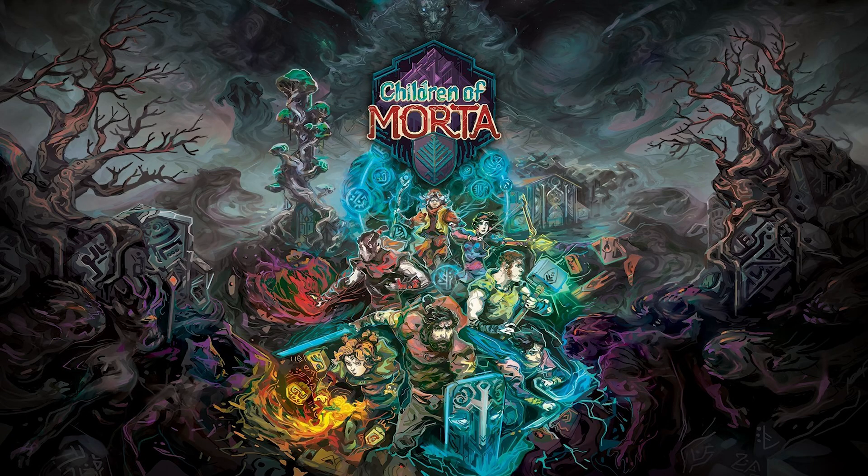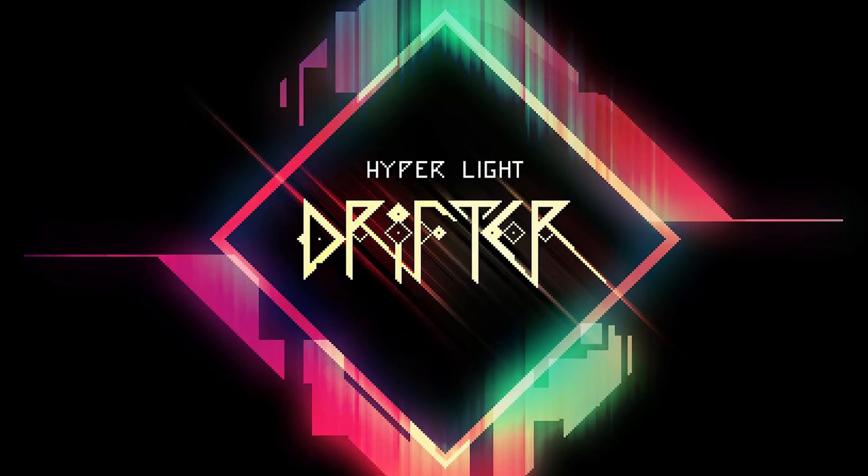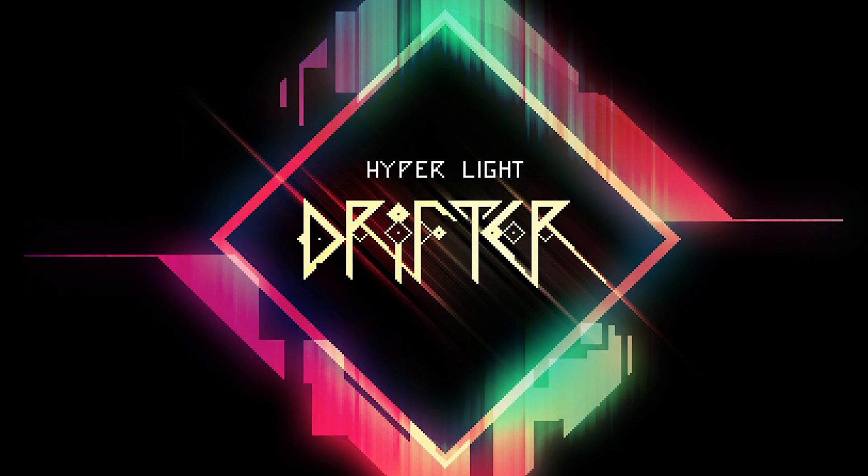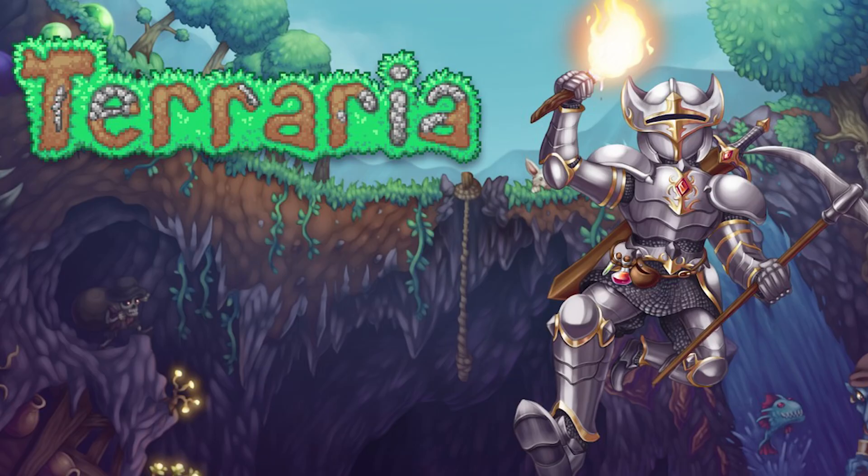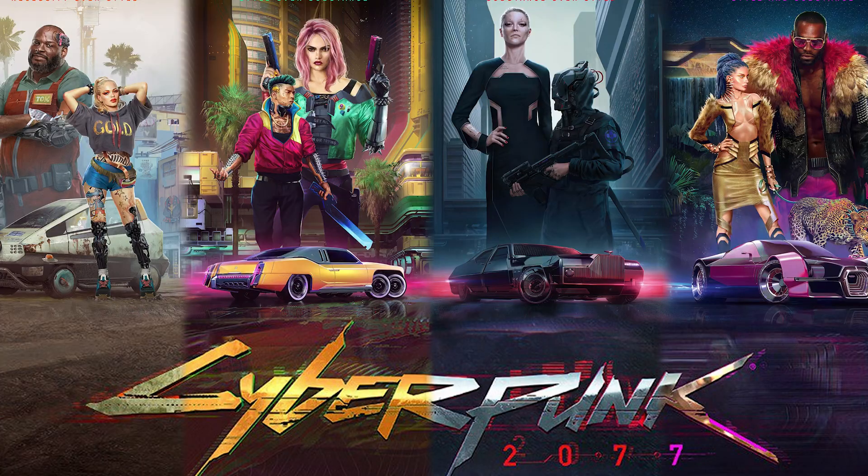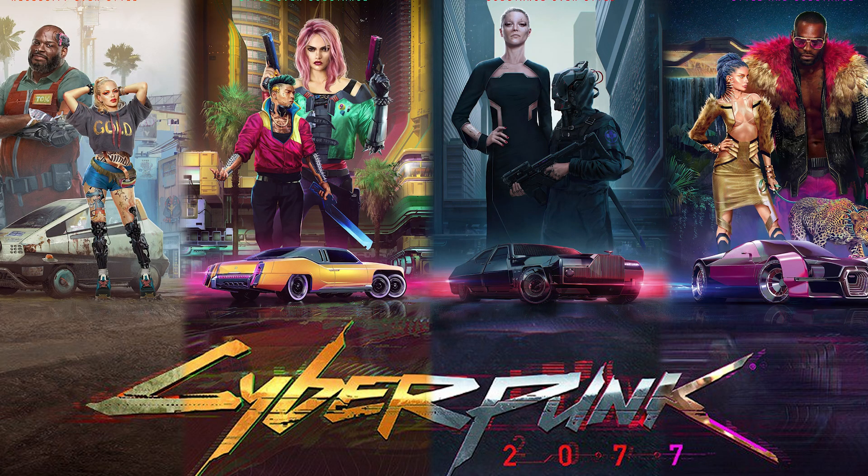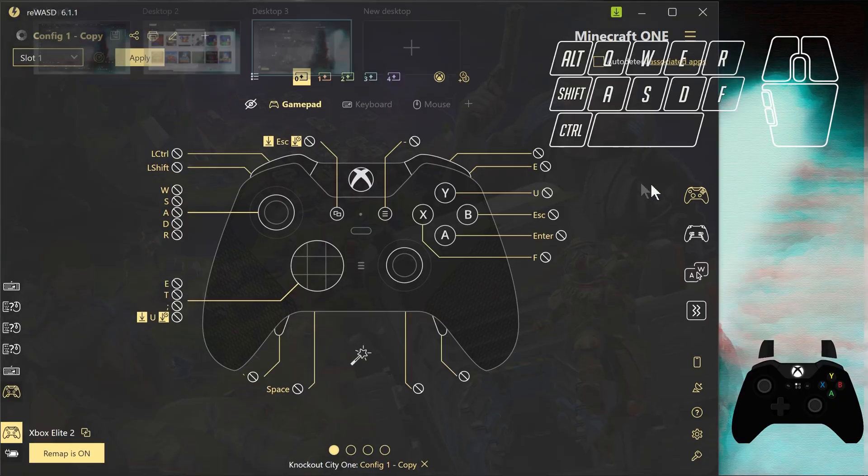I play Children of Morta, Enter the Gungeon, Hyper Light Drifter. It's one of my favorite adventure, no dialogue, amazing action adventure game. And with a hybrid setup, it's actually easier. The game feels more comfortable. Nuclear Throne, Terraria, Tree of Savior, Cyberpunk. All the FPS I play now, I play with this setup. And Warframe too. There's many more that I've played, but I just compiled a small list.